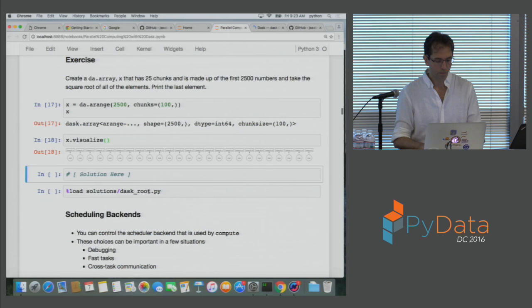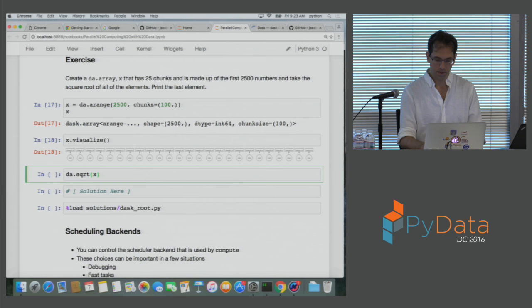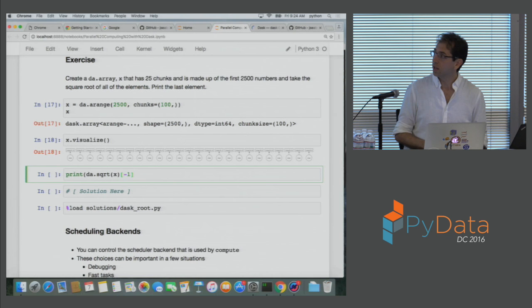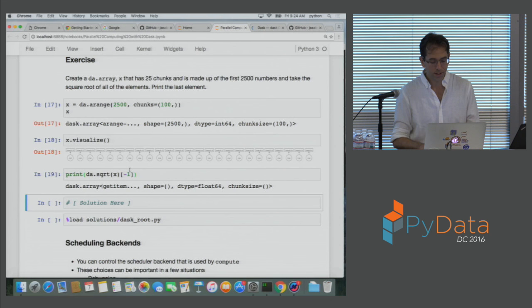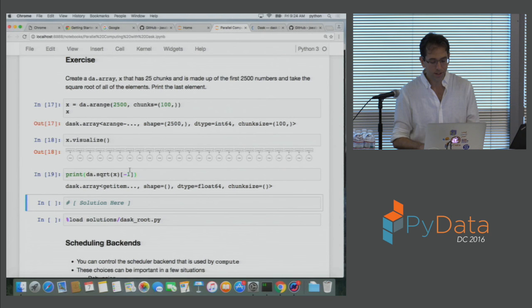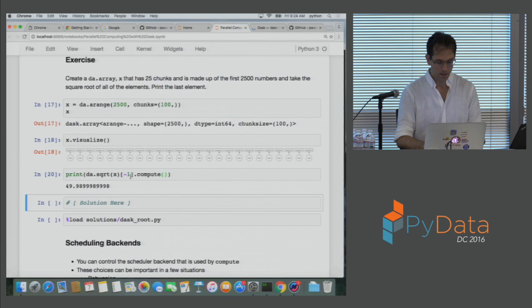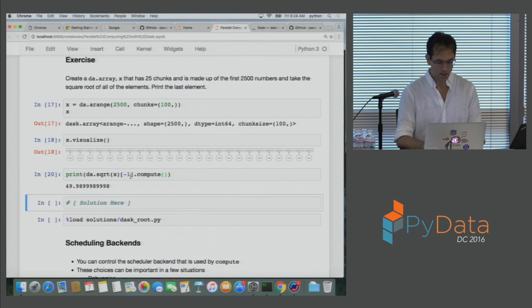This exercise is going to ask us to take the square root of all the elements. We'll call da.sqrt on x and then look at the last element. If we just print this, we get a weird Dask array object. To get the actual result of a Dask computation, you have to add a .compute() at the end. This is going to take that lazily executed graph we've built up and actually evaluate all those functions — in this case, using a thread pool.